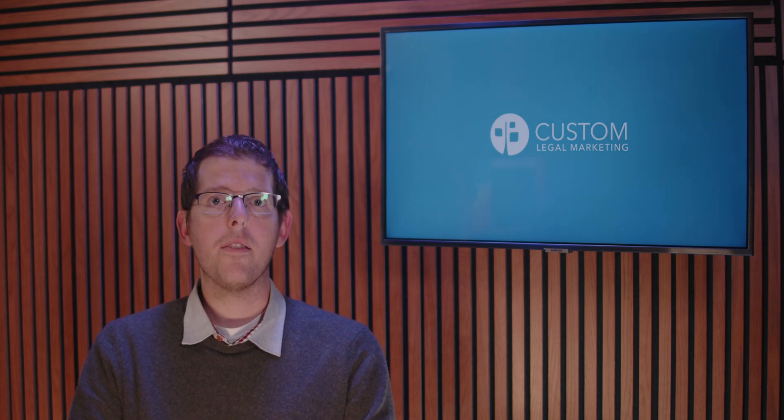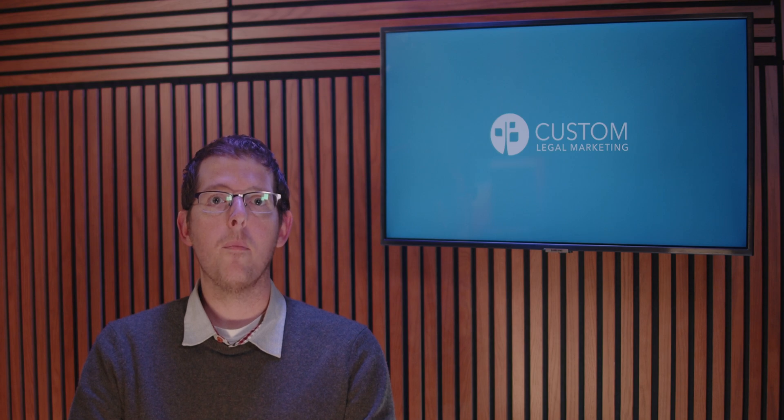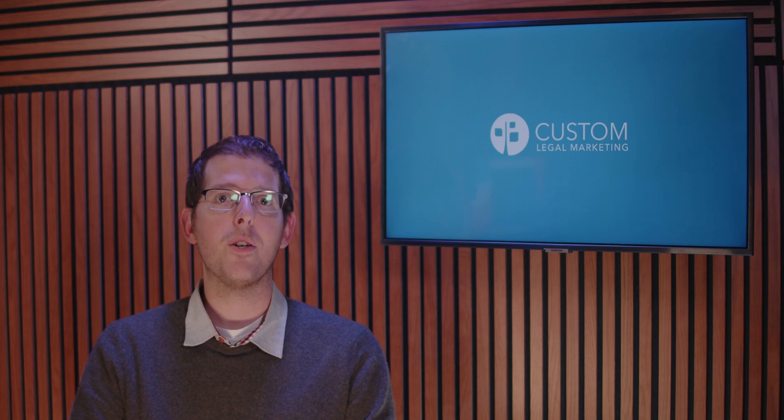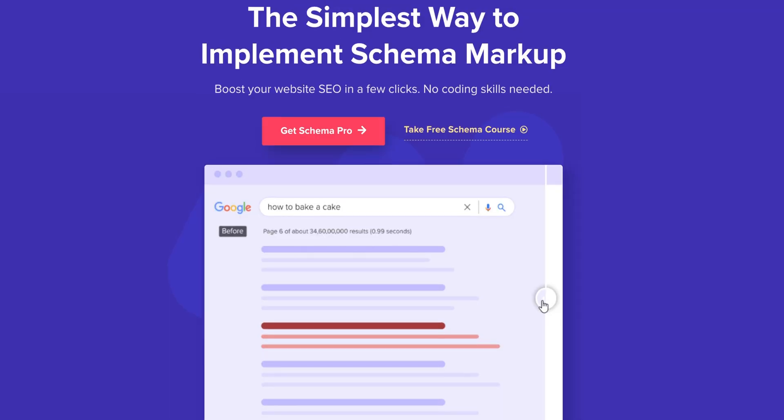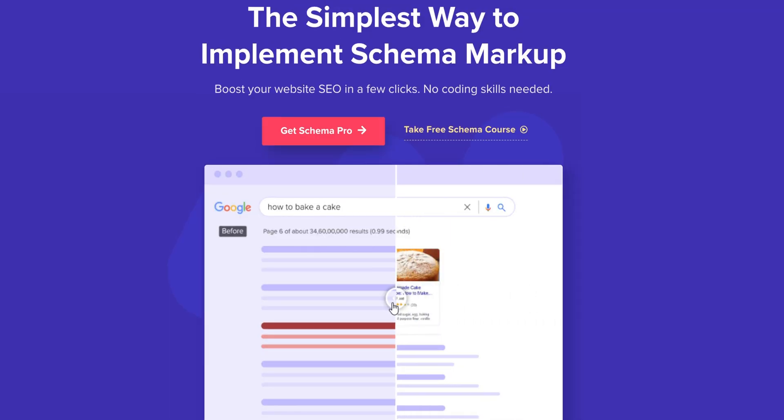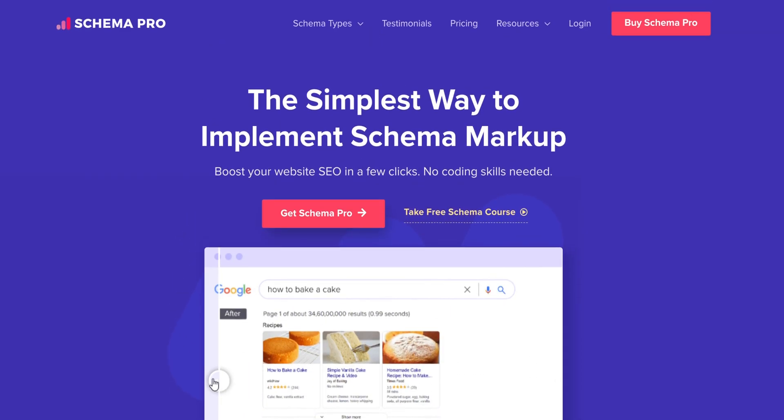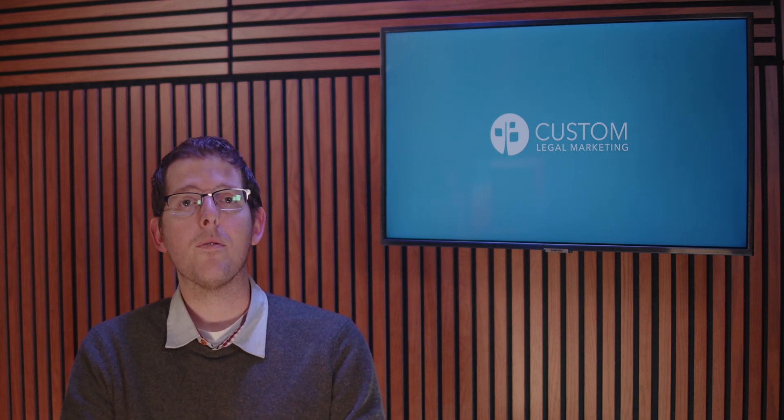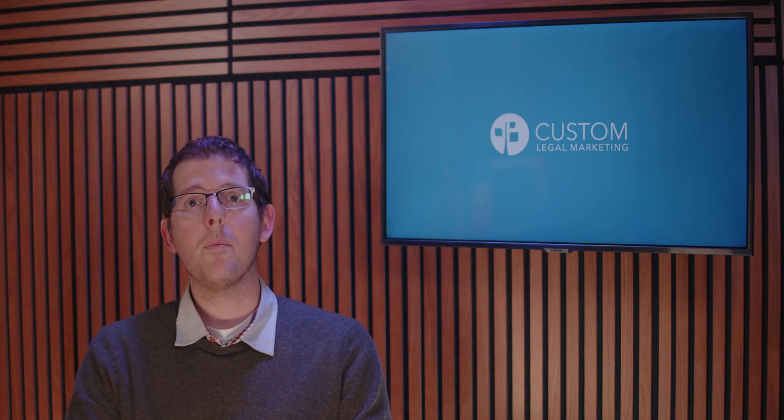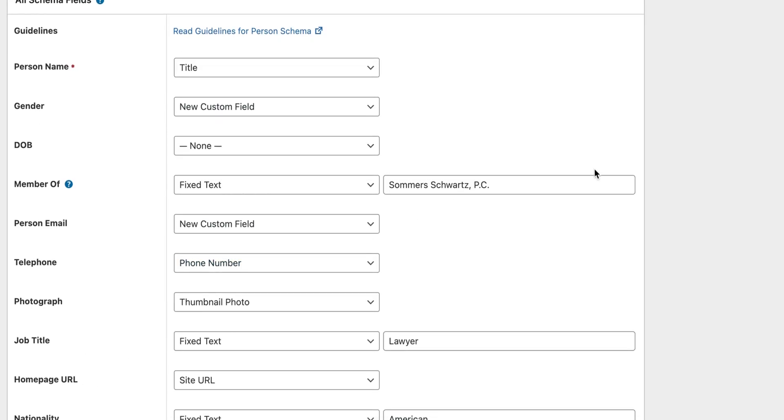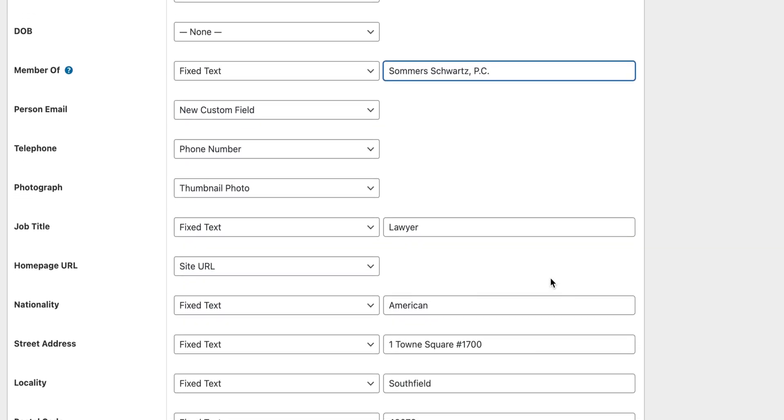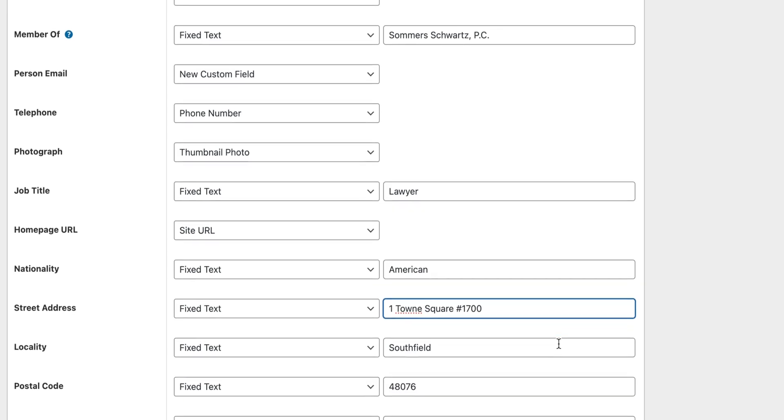While Rank Math is helpful for managing most schemas, I actually prefer using the Schema Pro plugin. For $70 a year, it's money well spent to easily create valid schema markups. And here's why I especially like it for firms with a lot of attorneys. Using Schema Pro, you can program in default settings that will apply to most of your attorneys. This will save you a lot of time when building out person markups for all of your lawyers.